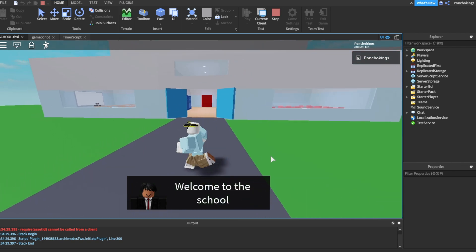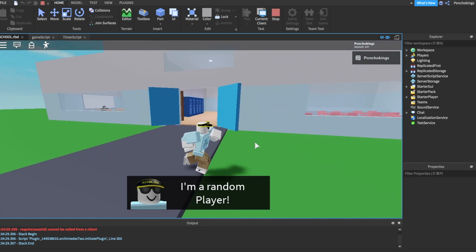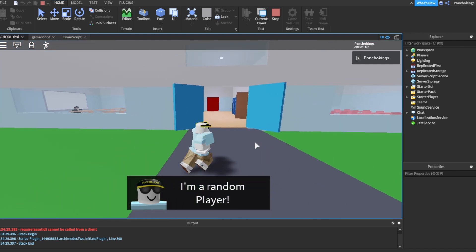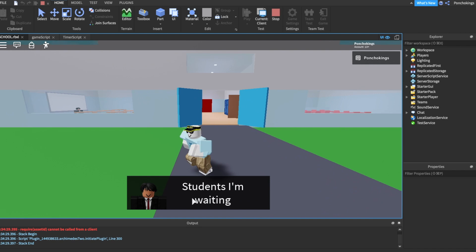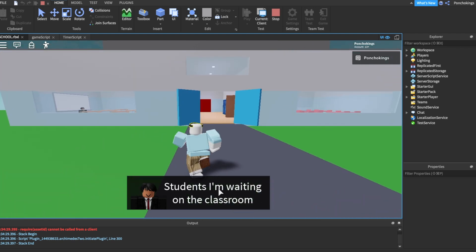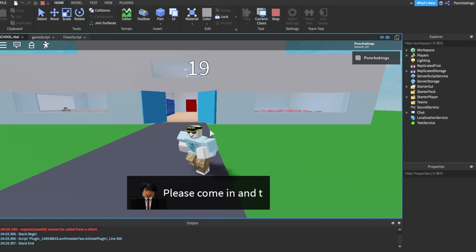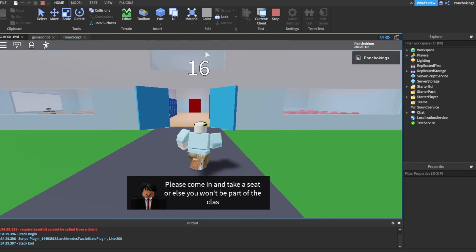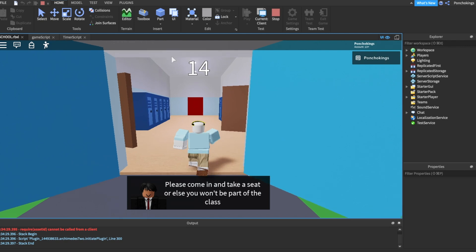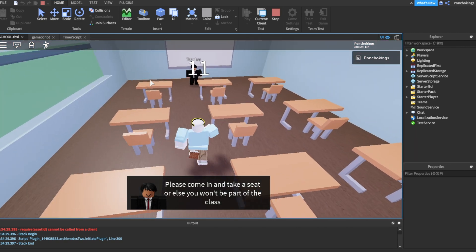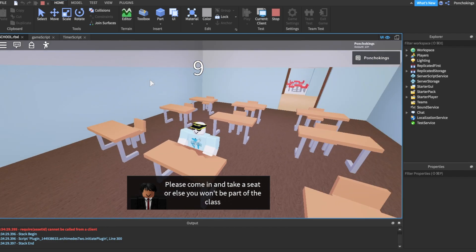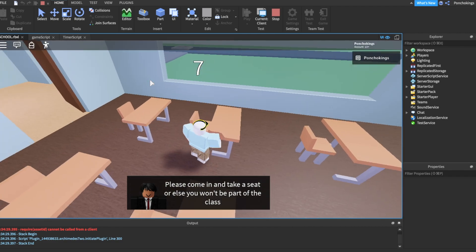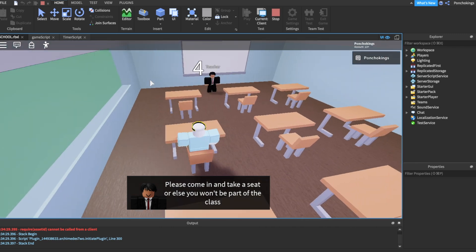This is what we did in the last video. I'm a random player. 'Students, I'm waiting on the classroom.' This is our first dialog. And the countdown started. So our timer works perfectly. And you can also tell that we can now sit on the chairs, on any of them. So everything that we did works perfectly.